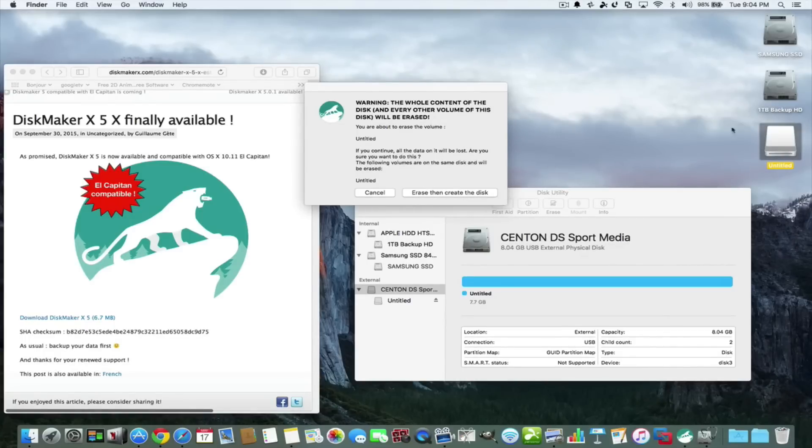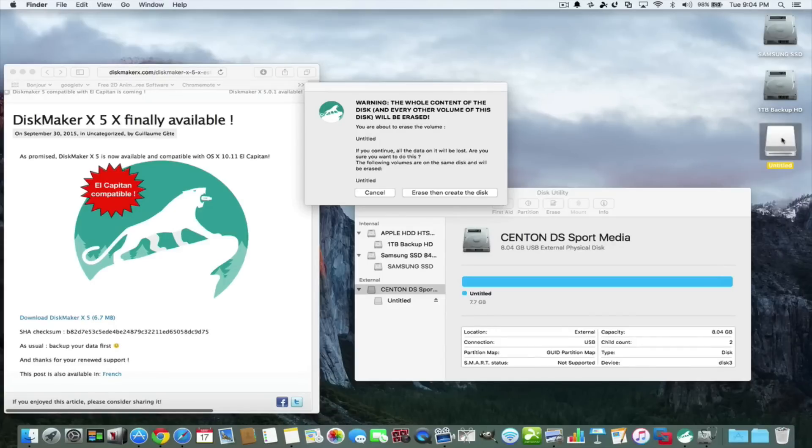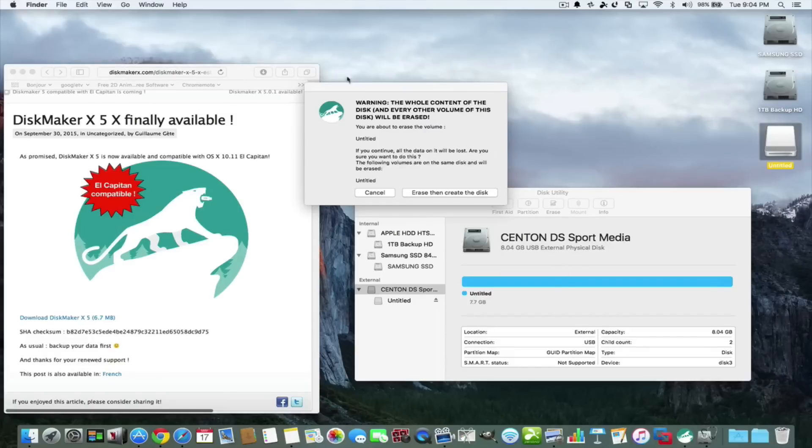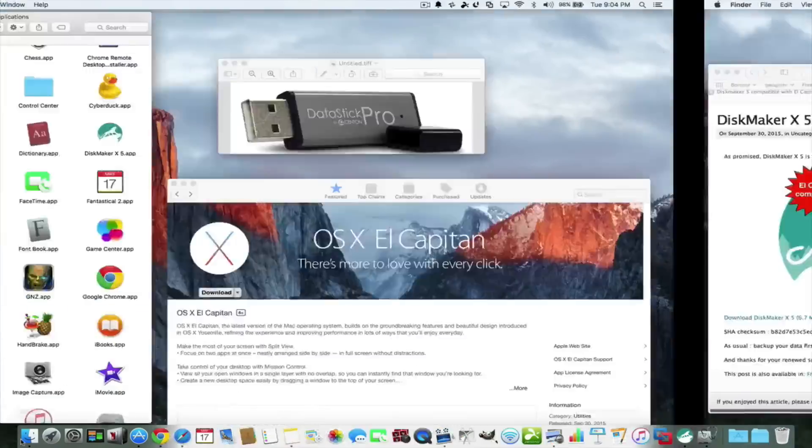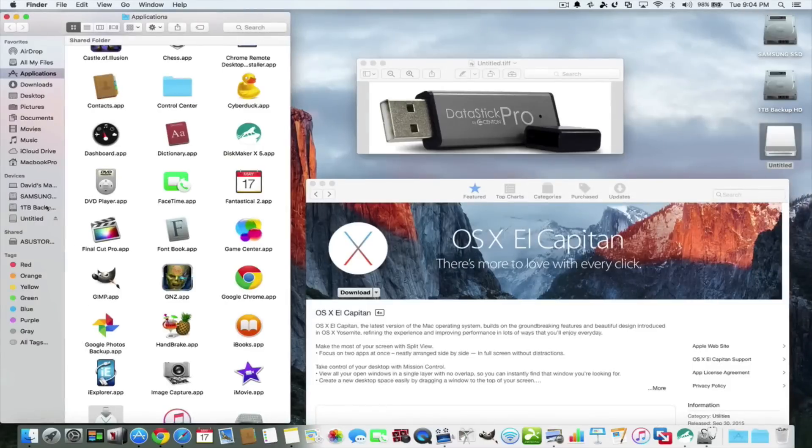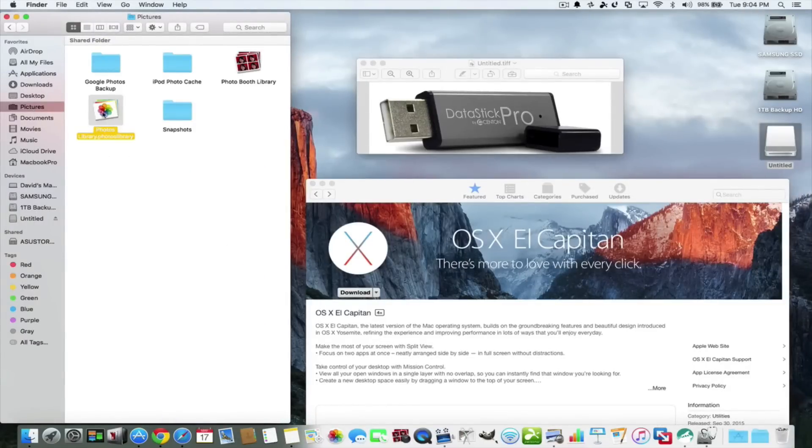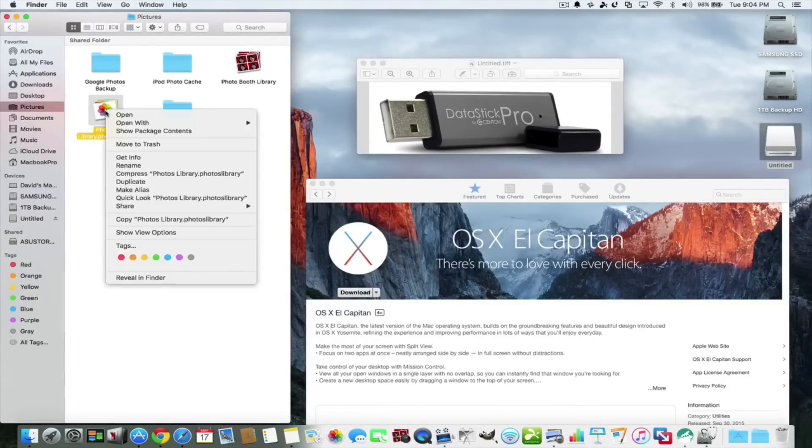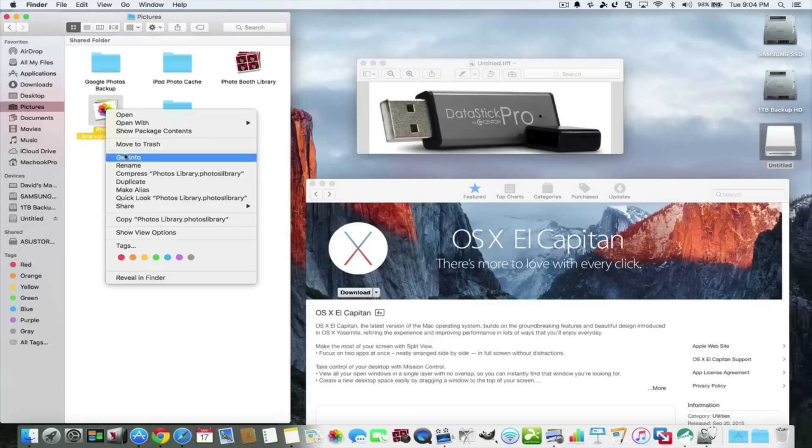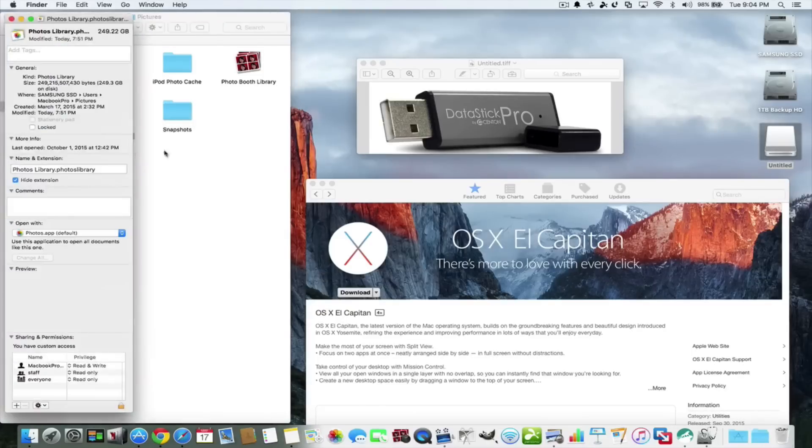Before you continue with the erase this disk, make sure that anything on this thumb drive that you need to keep you put somewhere on an external hard drive or something like that. Go through your whole computer, get all your pictures off it. With the photos app, if you go into pictures right here and you copy this onto a large hard drive, this is all my pictures.